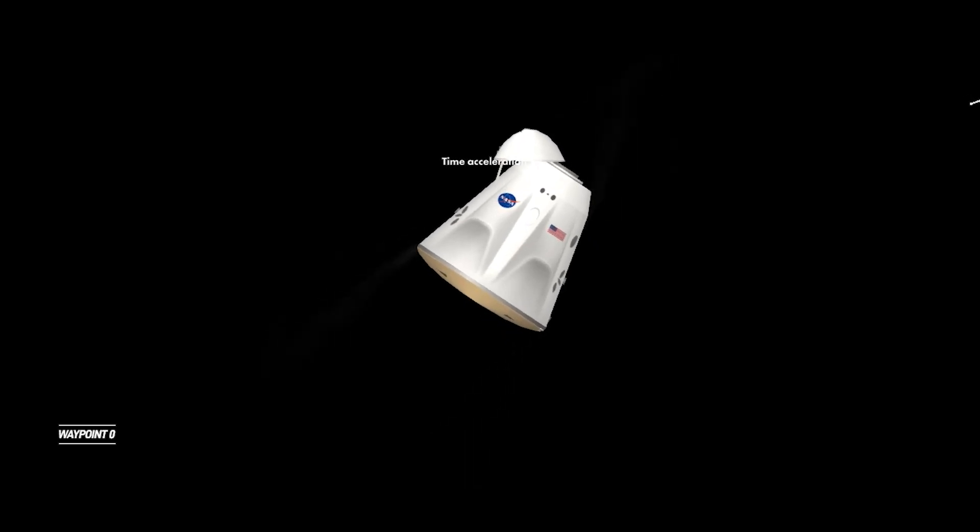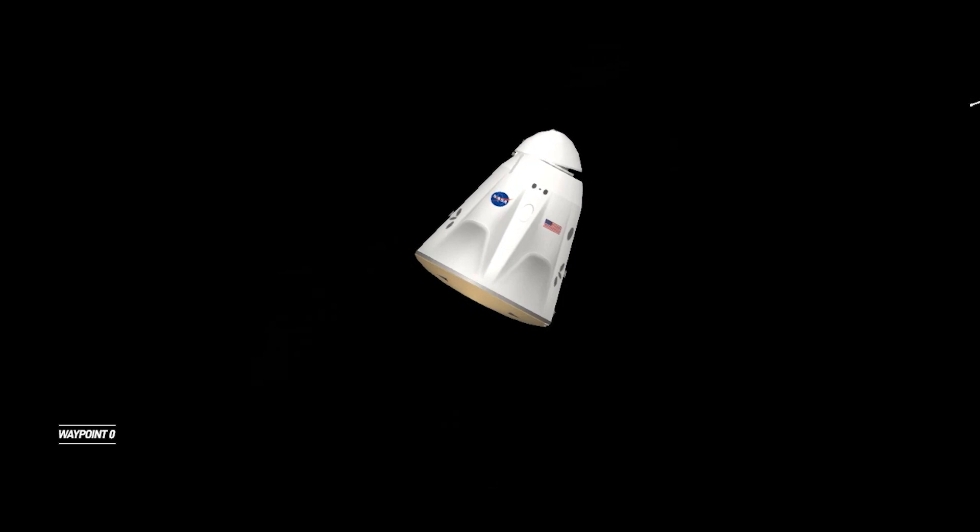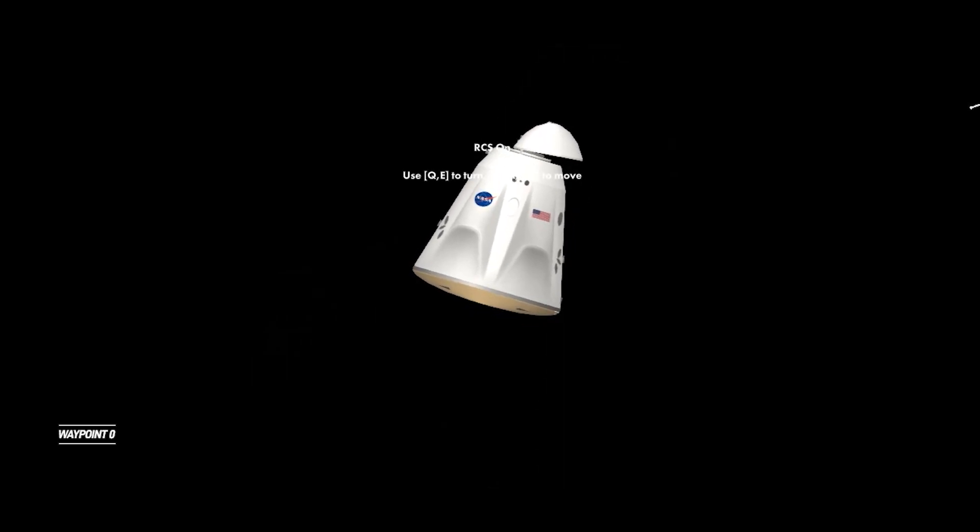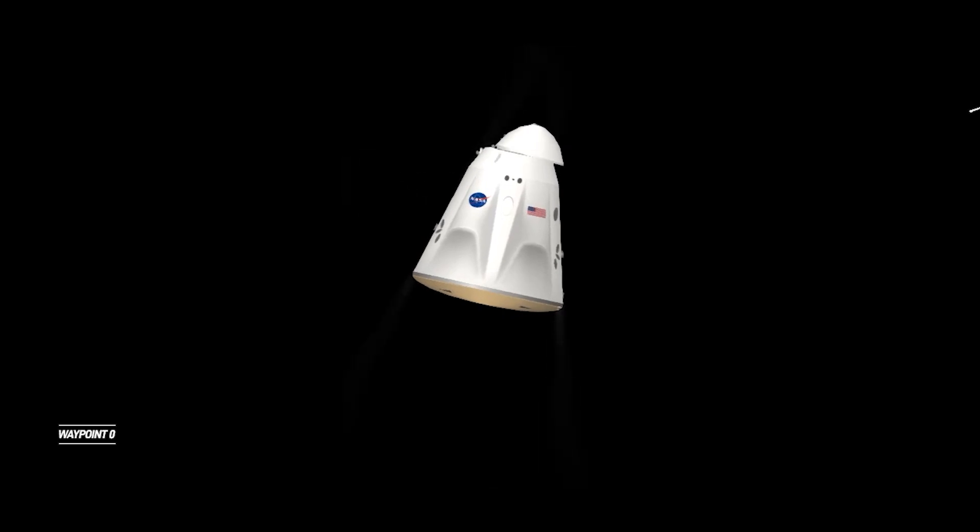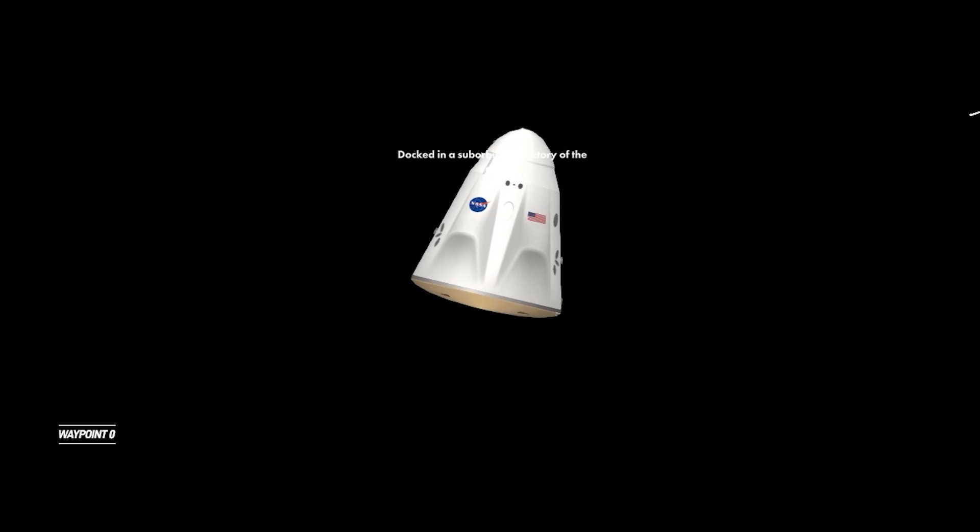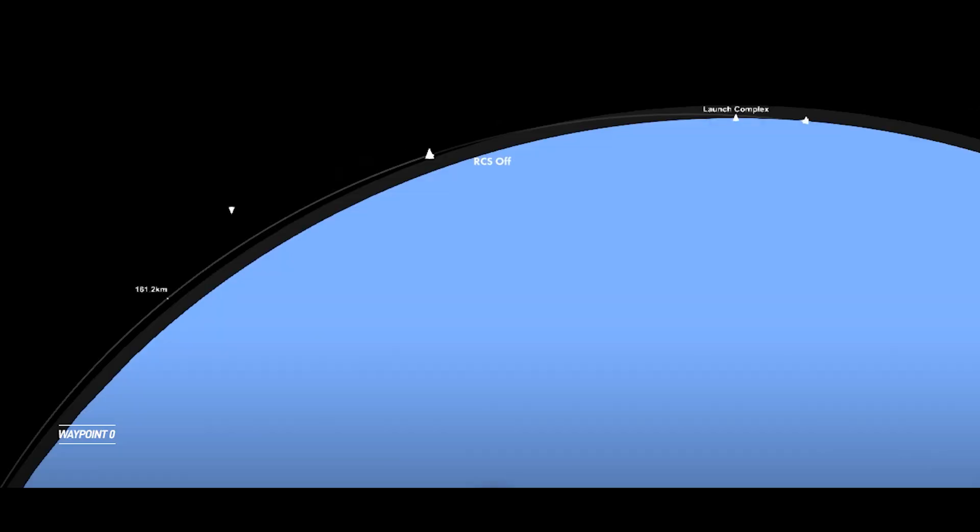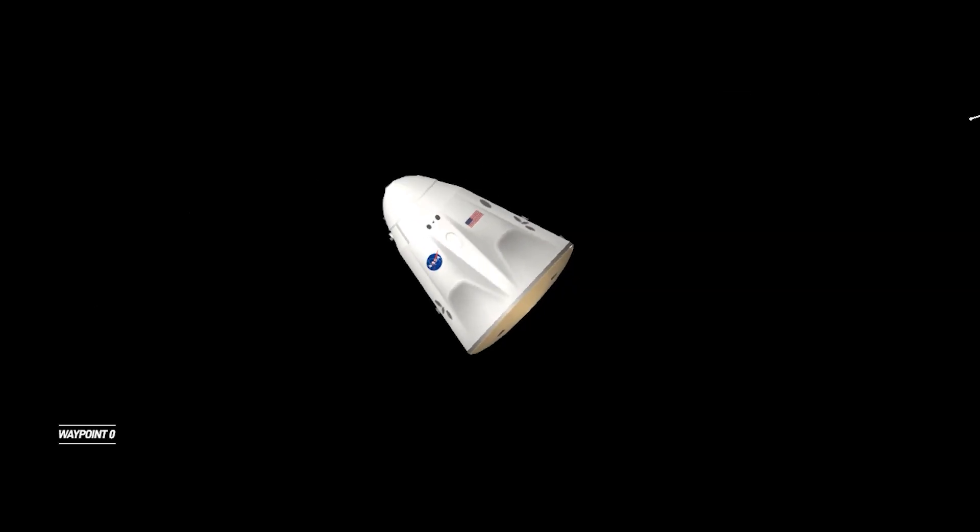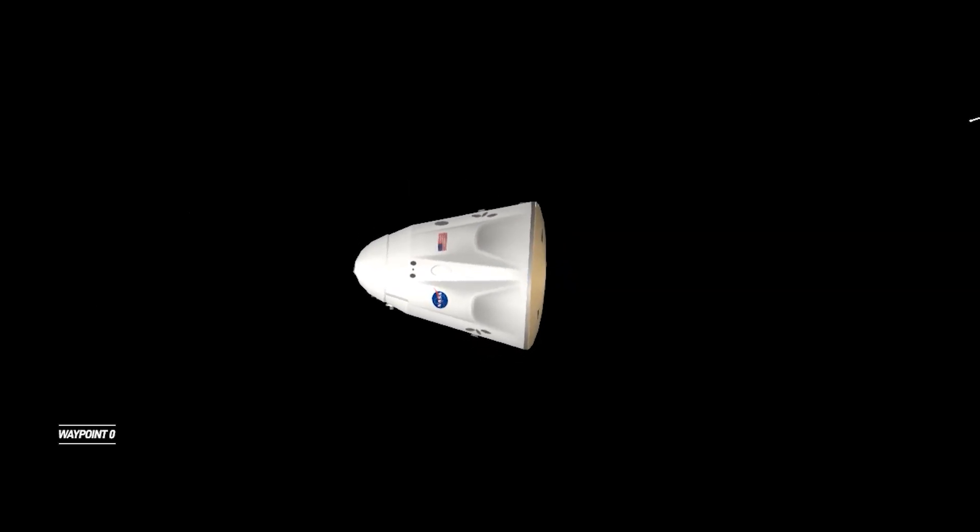There we can see a live view of that nose cone closing on Dragon Endurance. Dragon is currently inhibiting those forward bulkhead Draco thrusters that we just used to complete the deorbit burn. Those are inhibited now, meaning that it was safe to latch the nose cone shut.